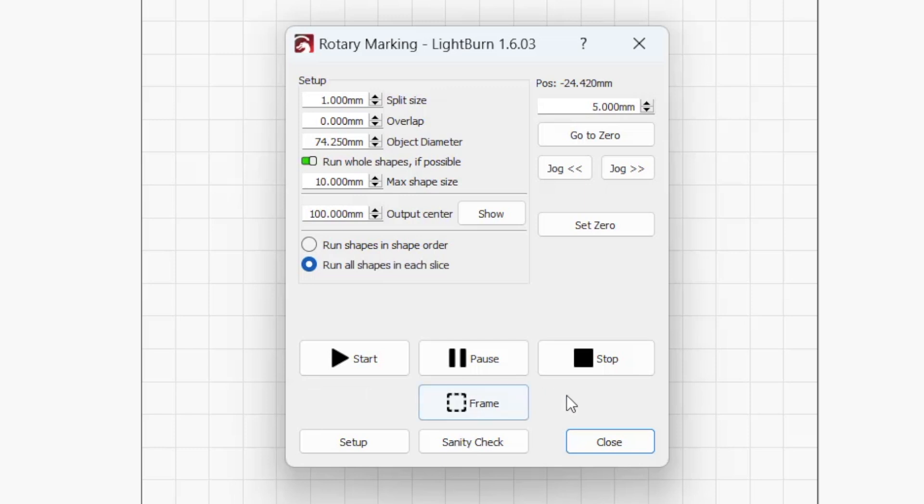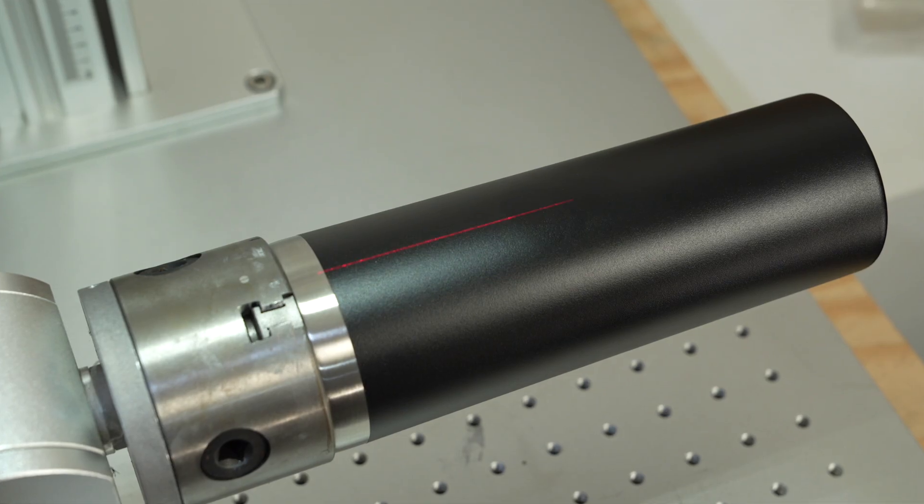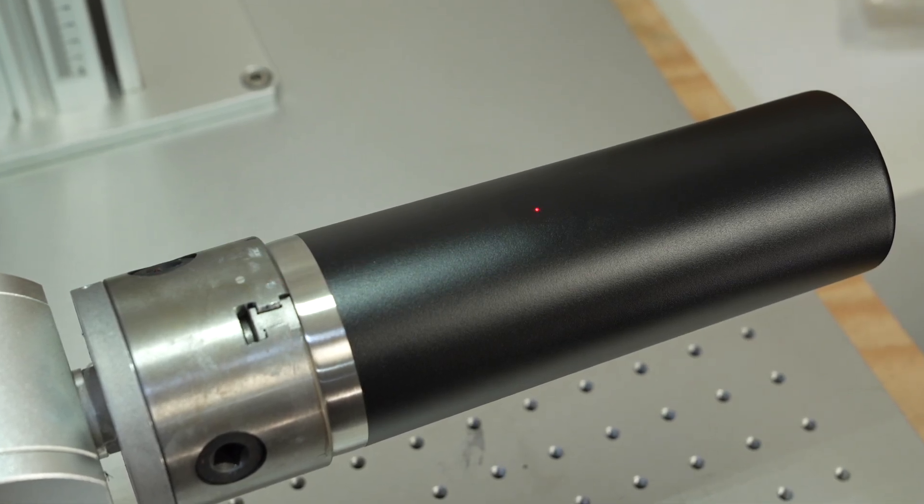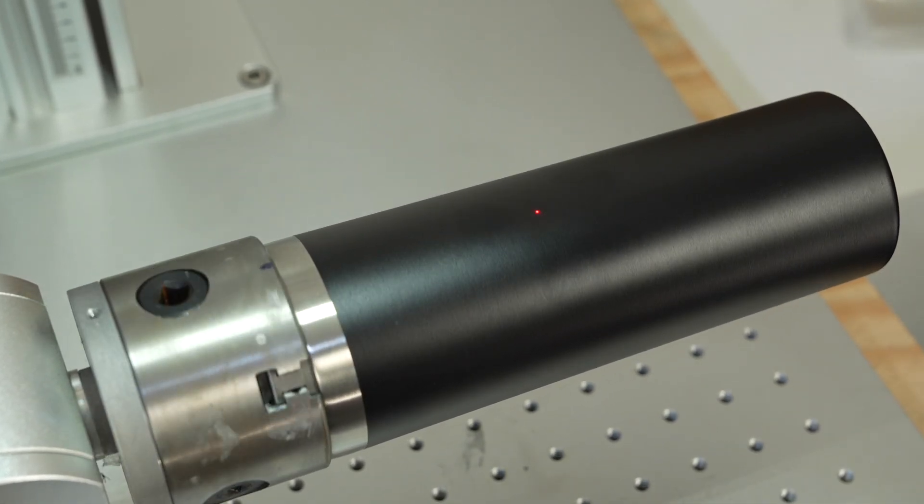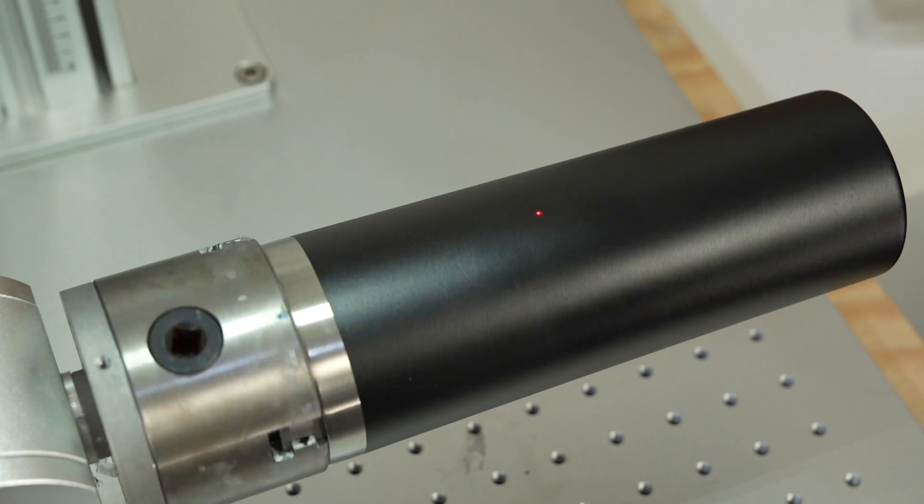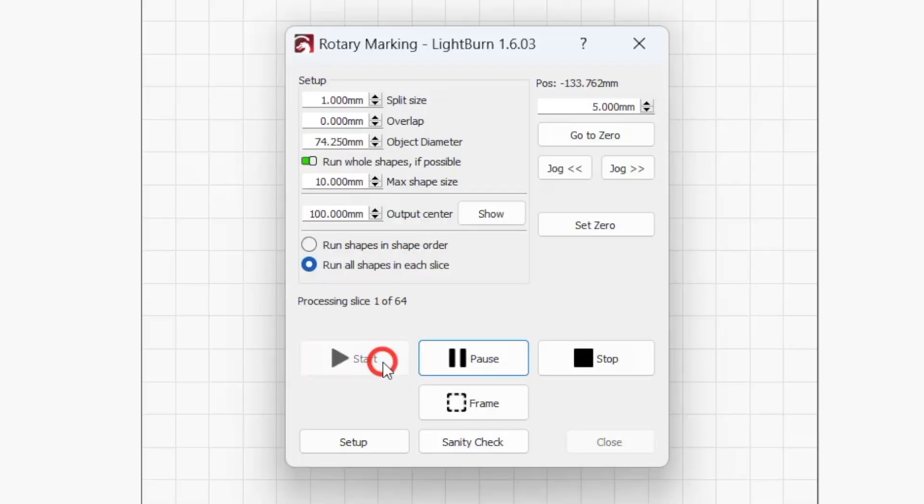Start, pause, and stop work the same way as they do in the laser window during flat marking operations. With the output center aligned correctly on our tumbler and our slices framed at our desired height, we're ready to press start and run our engraving.